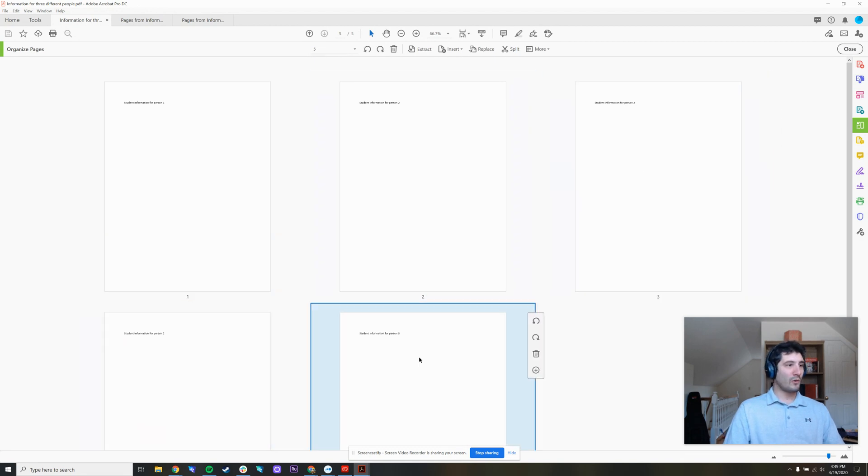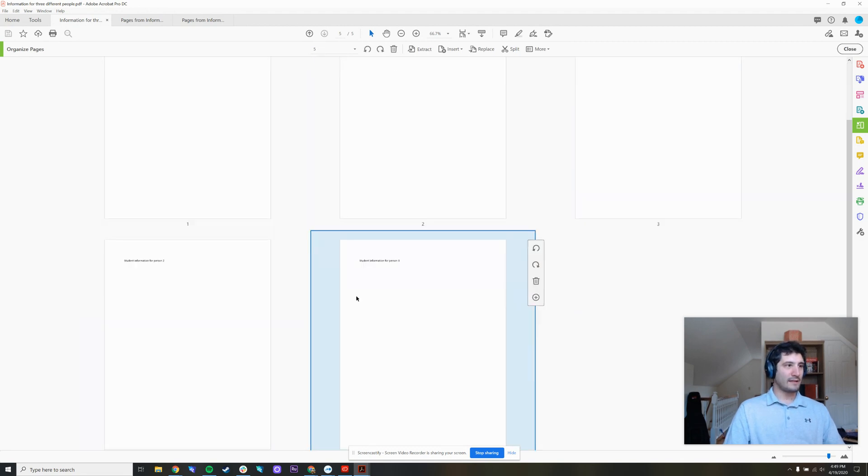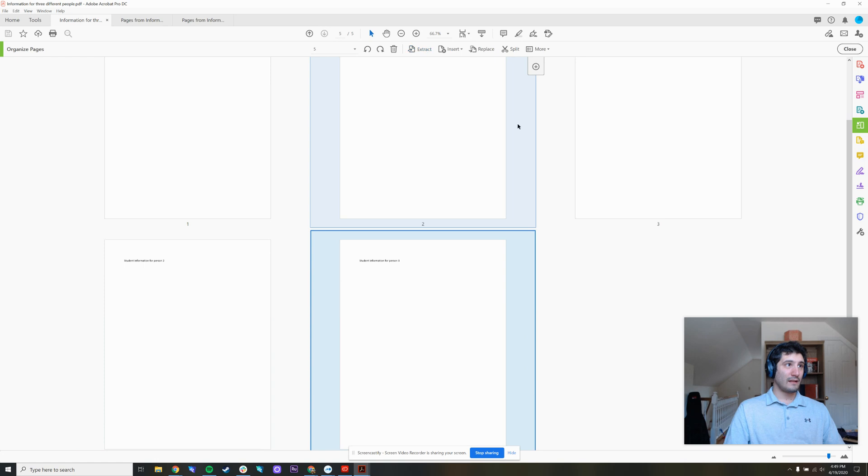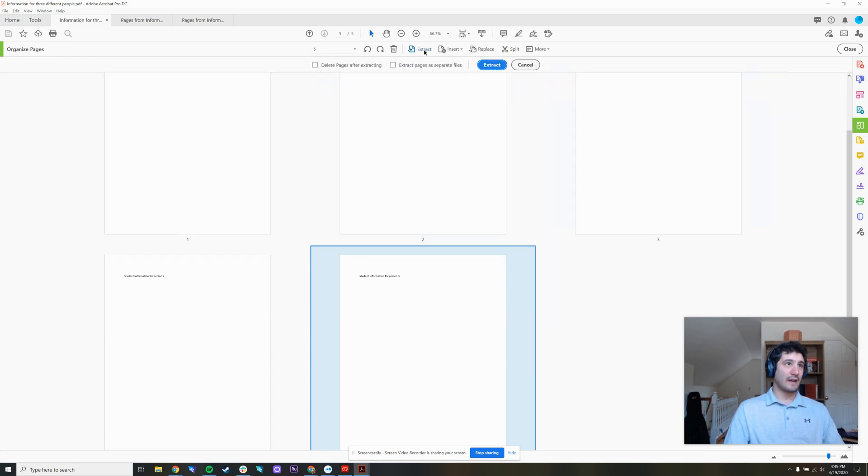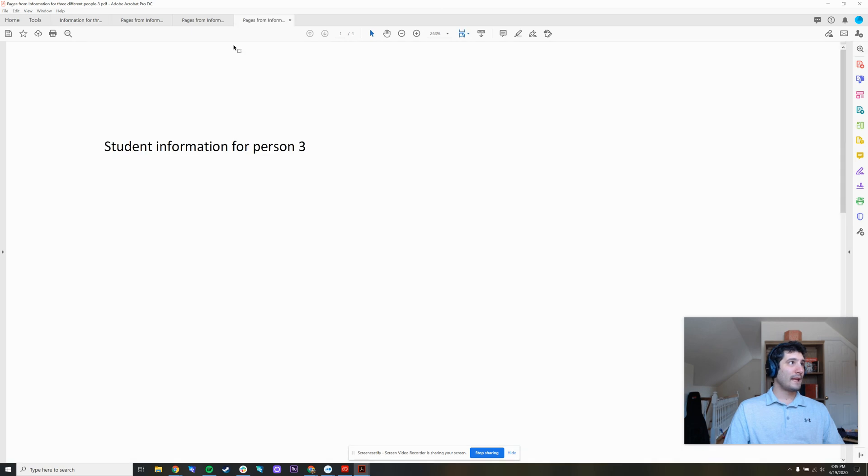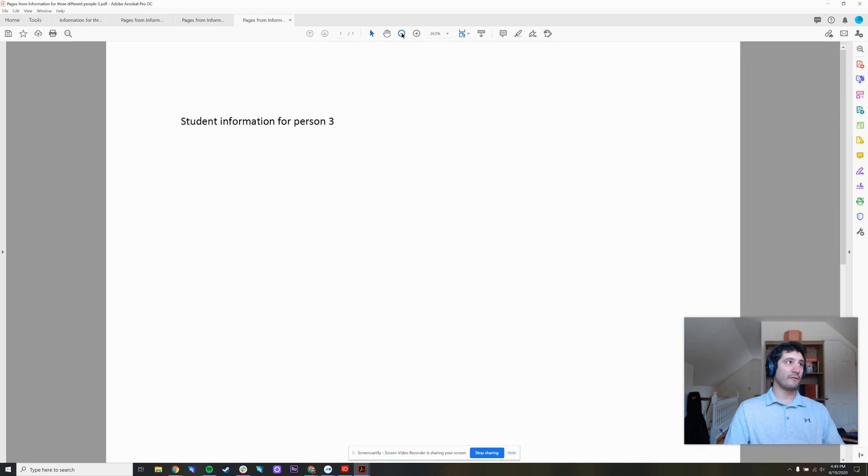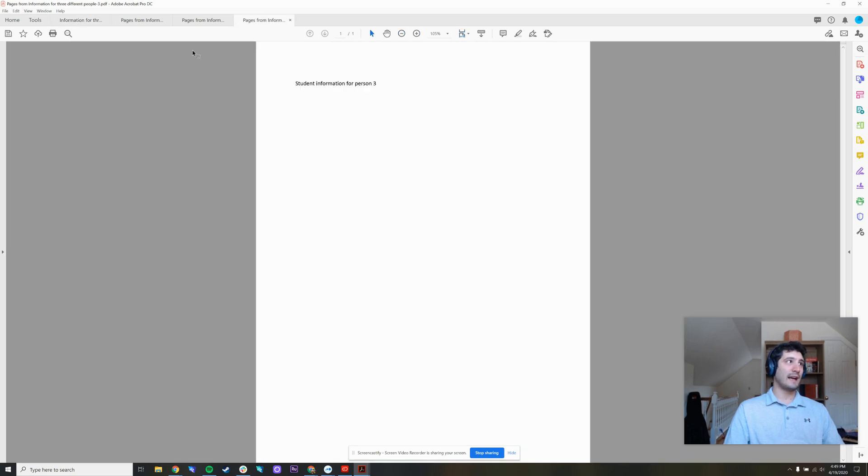I have one more page down here. This one's for person three. Make sure that's the only one that's highlighted blue, press extract. And now I have information for person three in this document.